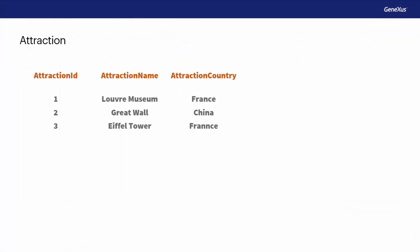Let's take a look at this case. Suppose that we've entered several attractions with their corresponding countries. For example, we have an Attraction with Identifier 1, called Louvre, located in France.